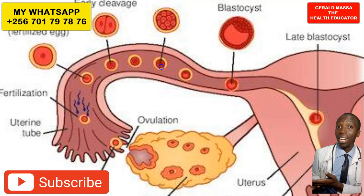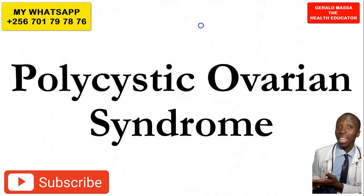Remember to hit the subscribe button so that you get new videos. We talk about women's health, the ovulation calendar, the ovulation calculator, and pregnancy tips. So without further ado, we shall go to polycystic ovarian syndrome before we head to how it affects ovulation.